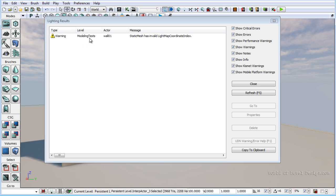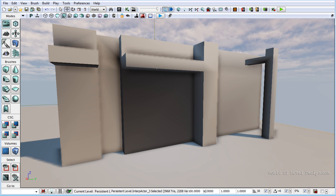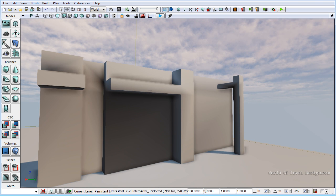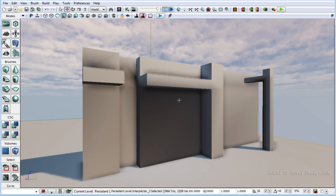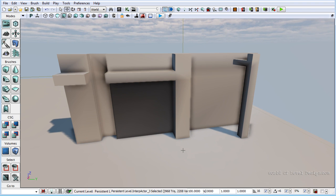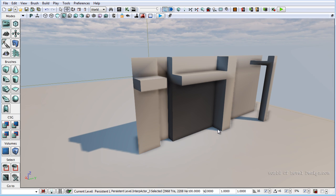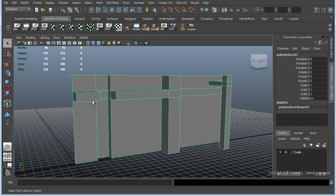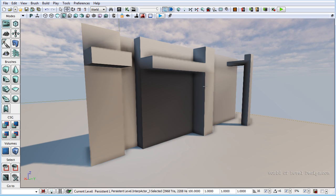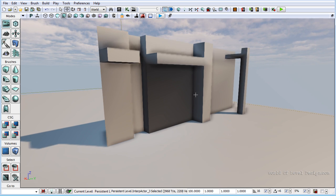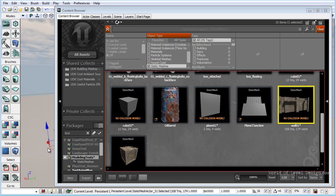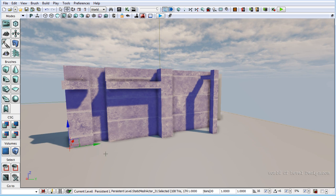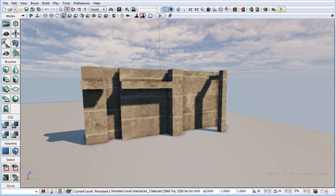After the lighting has been built, we see an error saying the static mesh has an invalid light map coordinate index, telling us our static mesh does not have a UV light map channel. If we look at the object, it is shaded incorrectly, does not have the shadows we want, and we have light bleeds — this is not what we'd want in a map. This is a very common problem: you create a static mesh, UV it, import it, and the lighting doesn't reflect what it should, especially once you build and it considers your light map channel.